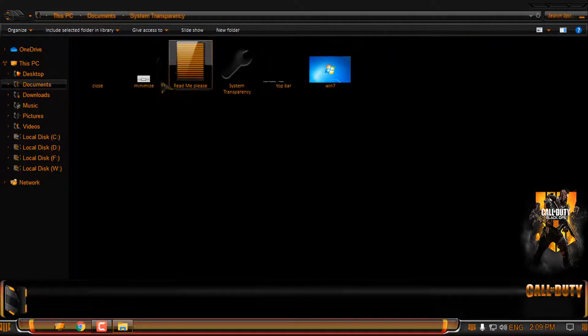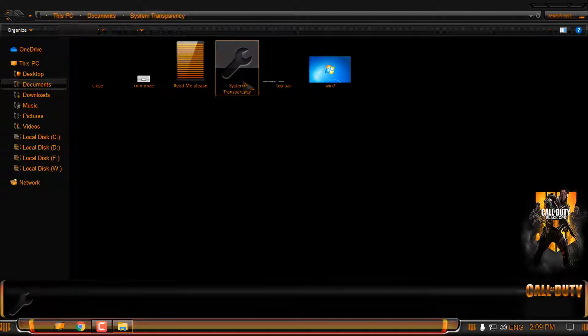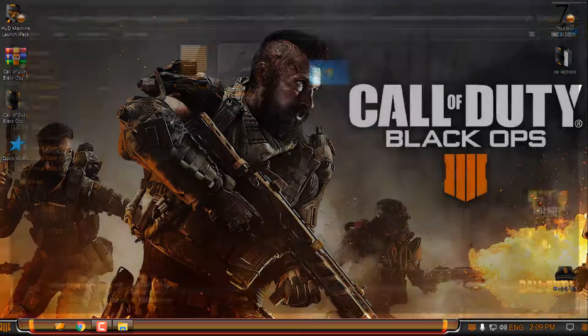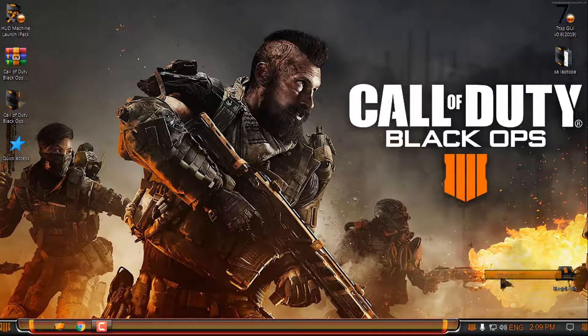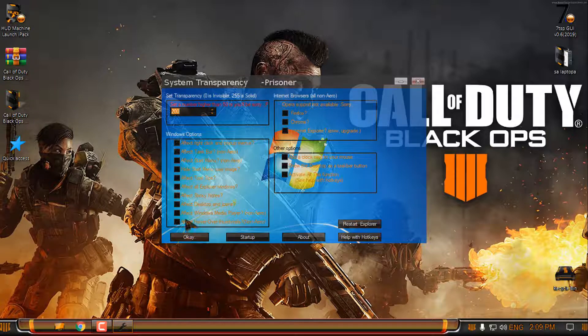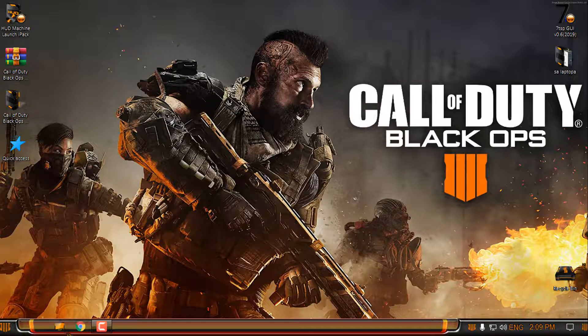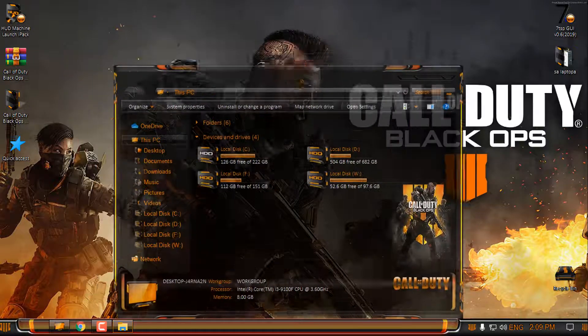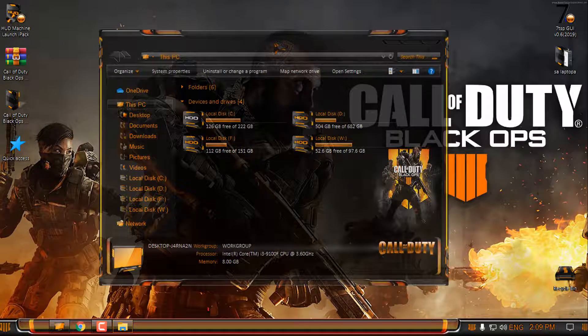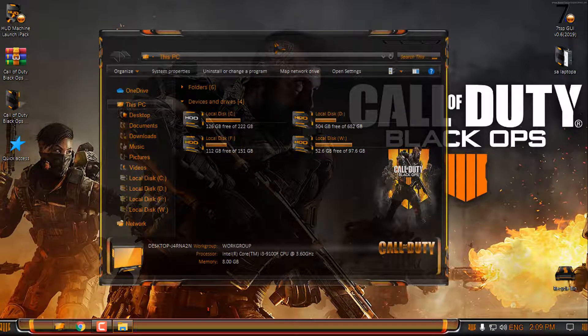Now in the documents I have the system transparency. I will run it, go to setup info and affect all explorer windows. Now I have this black glass effect and it's really amazing to see it working.